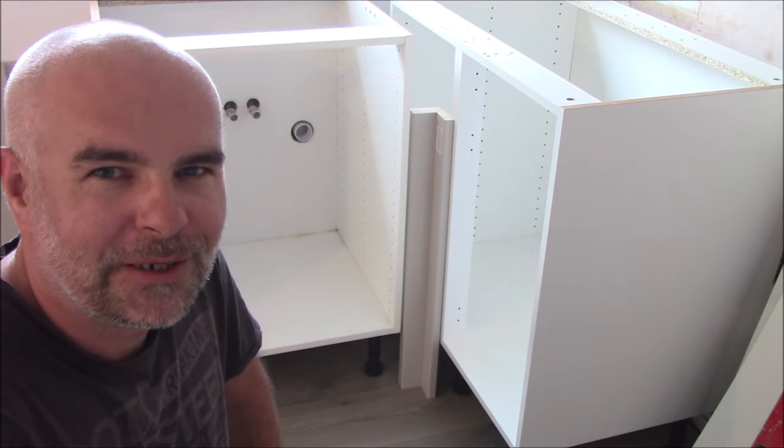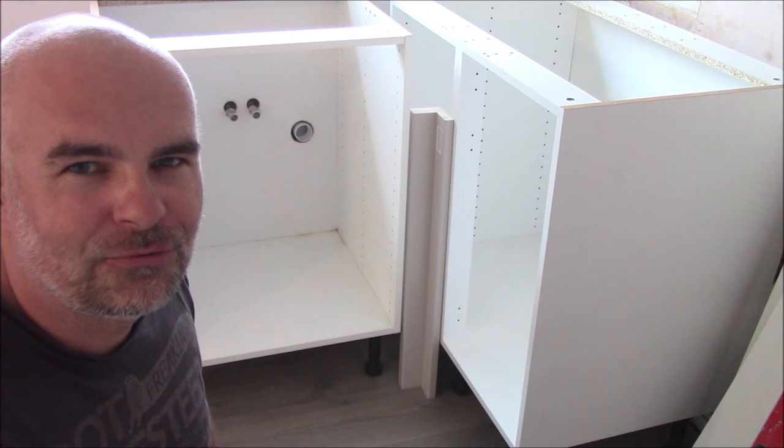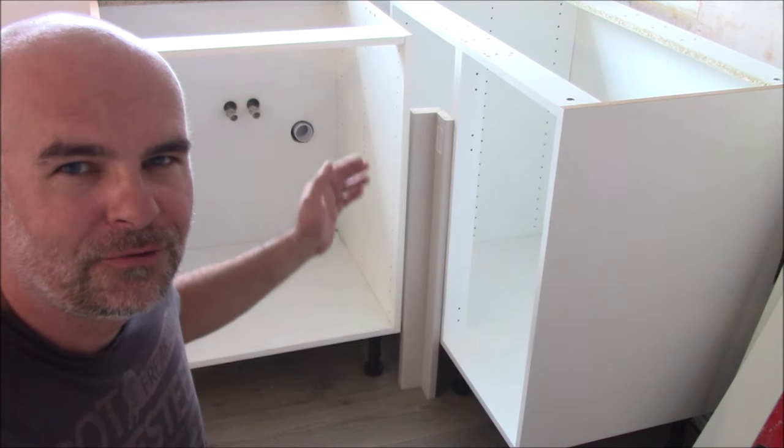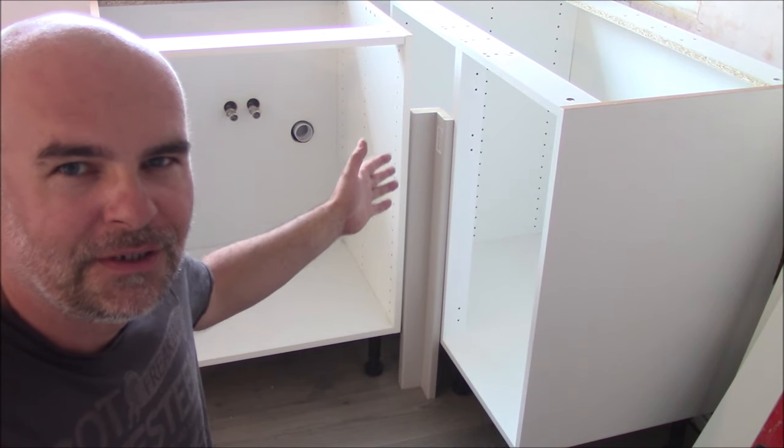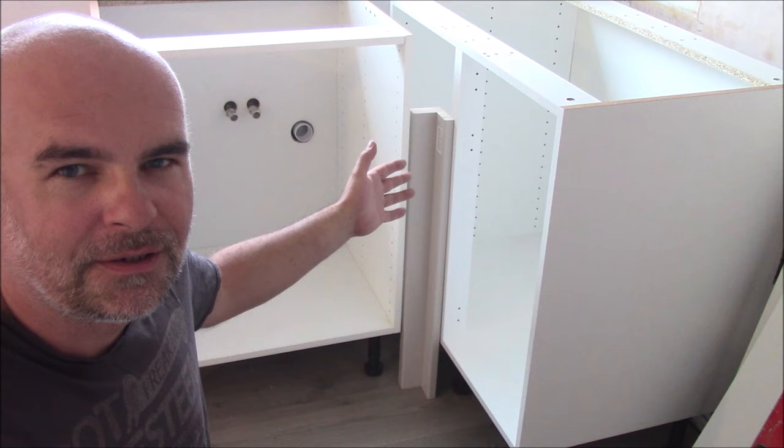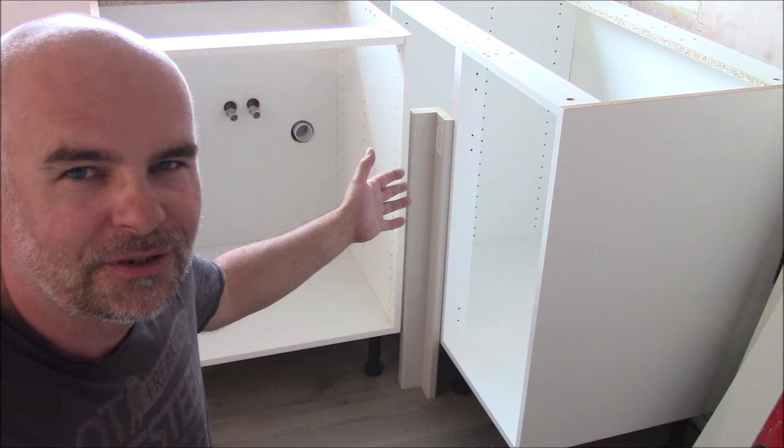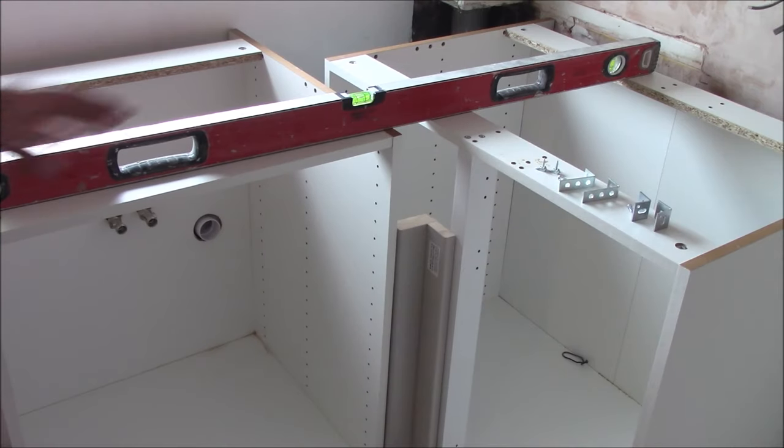Hi everyone, welcome back to my channel. In this video I'd like to show you how to install the corner post in between these two kitchen cabinets. So how to fit the corner post?